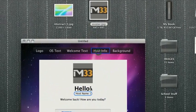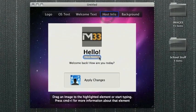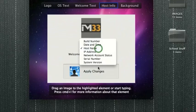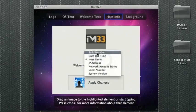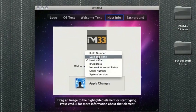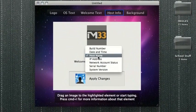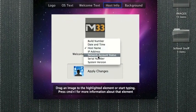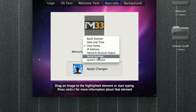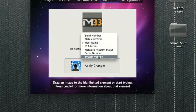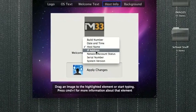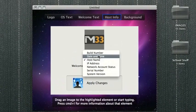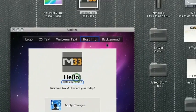Then, host info. We can change it to any of this stuff. Build number, date and time, host name, IP address, network account status, serial number, system version. Let's put it on date and time.